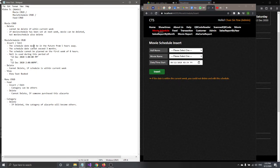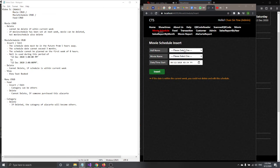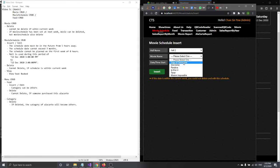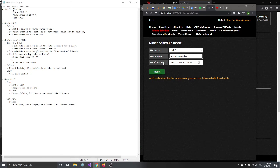When inserting a schedule, you have to select a hall for the movie to show in. Select the movie name — let's say Mission Impossible — and then choose the date and time. There are many validations here.